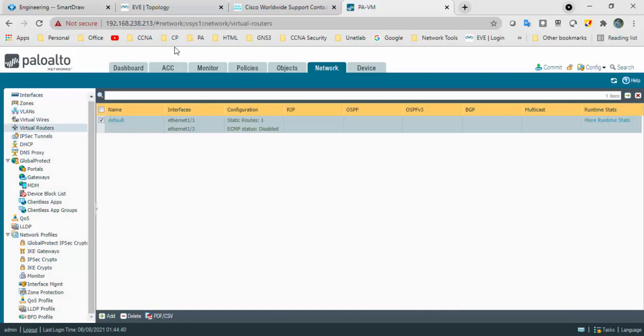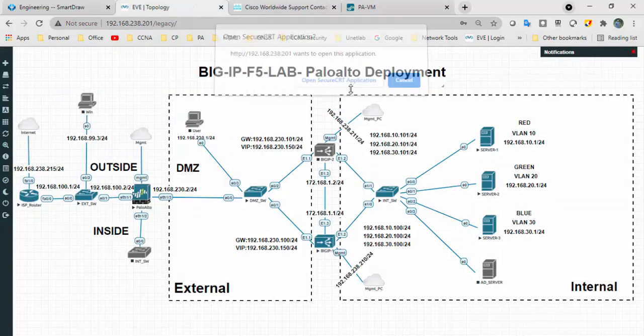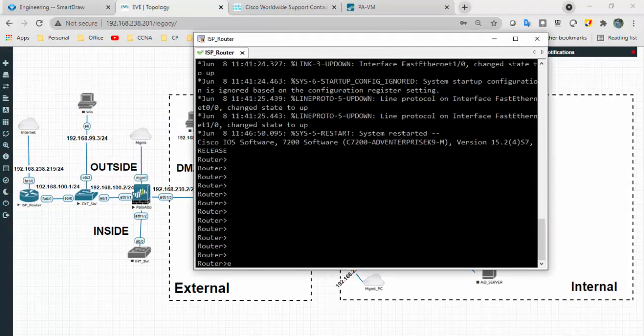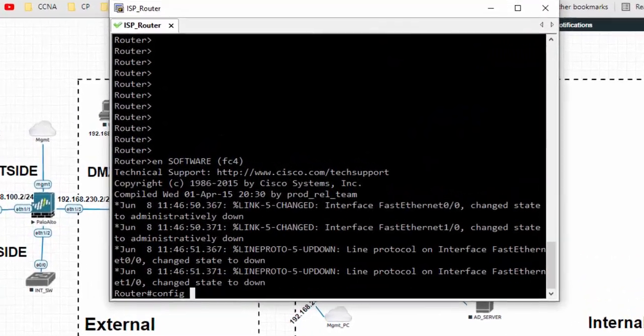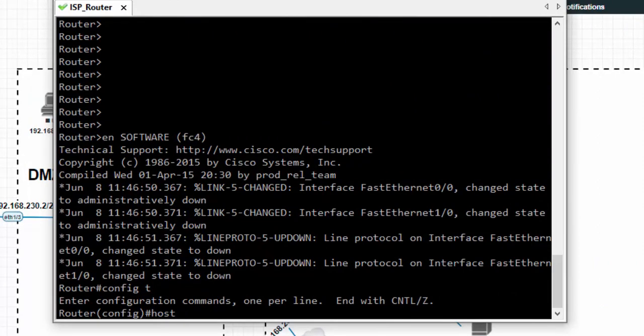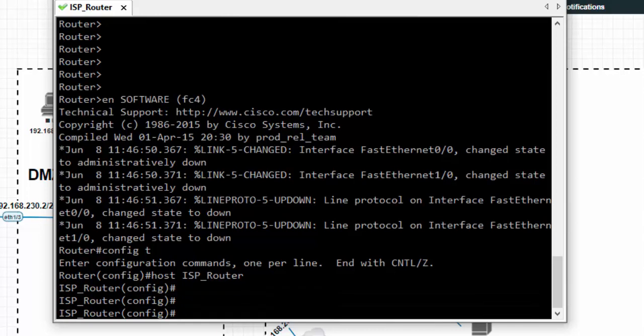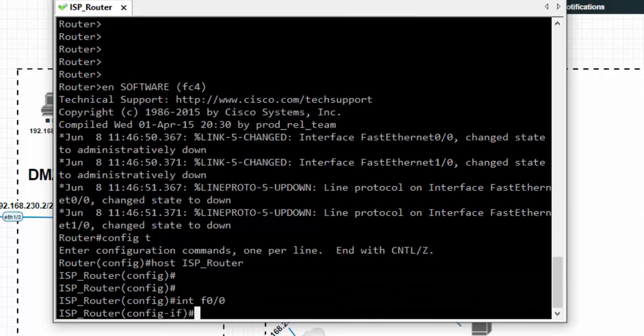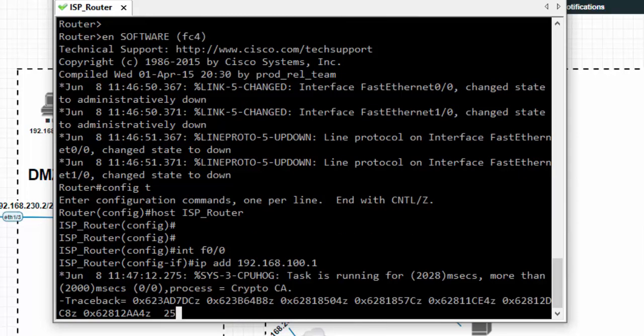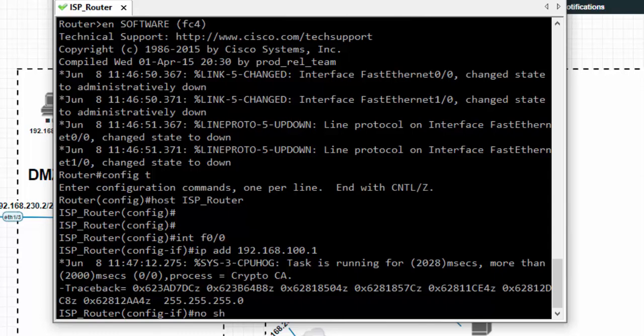Before proceeding further, let's configure this router. Hostname ISP router. Interface F0/0, IP address is 192.168.100.1 with slash 24 subnet mask. No shut.